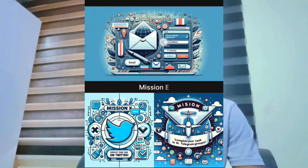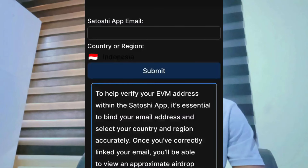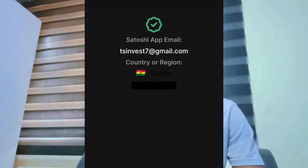Enter your email, choose your country, and submit. Make sure you enter the right email to create your Satoshi account. Once done, your token display will show and your amount will be visible.